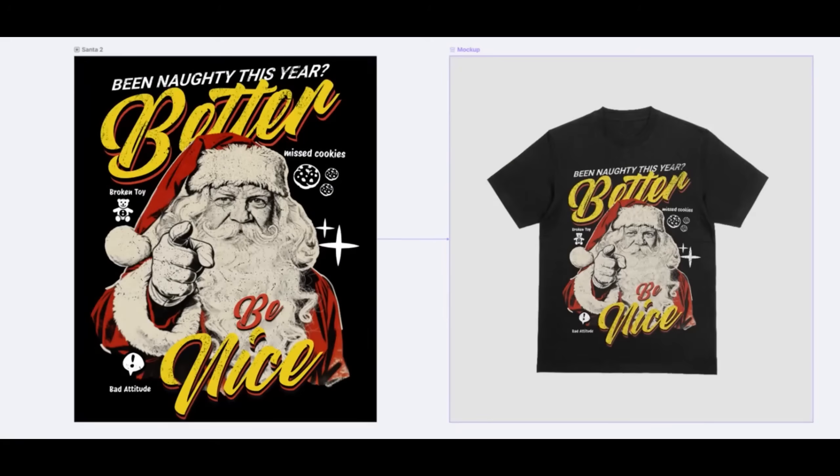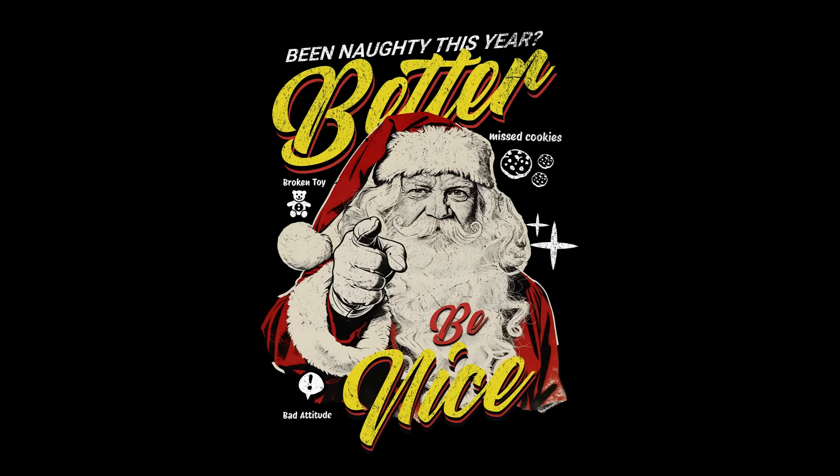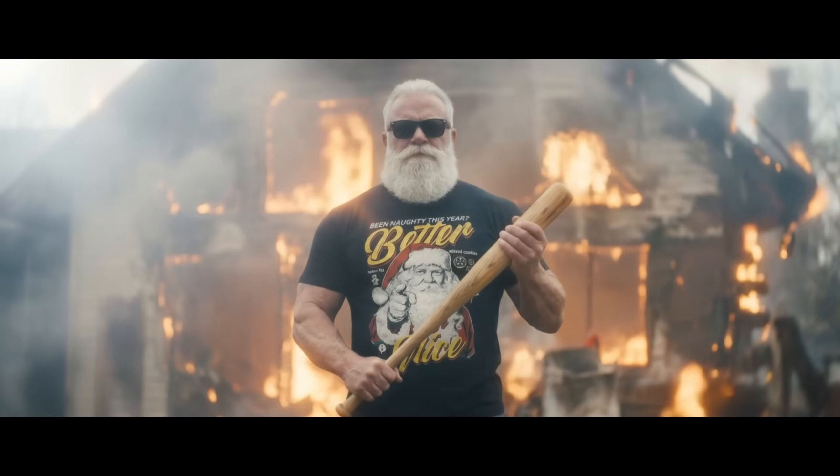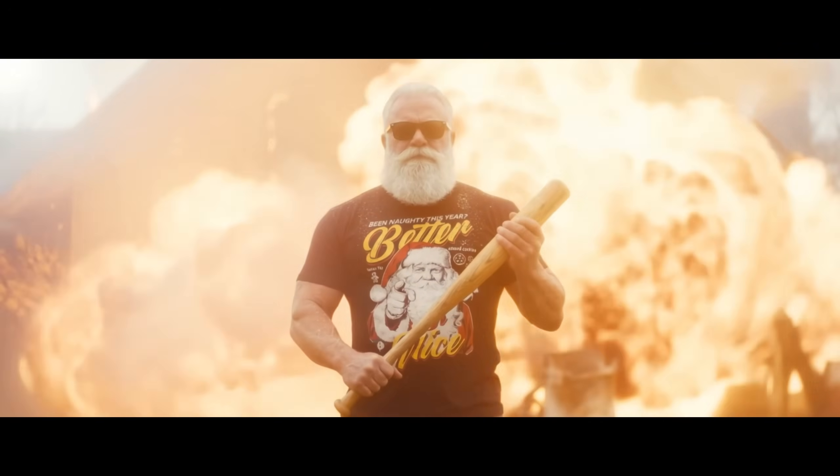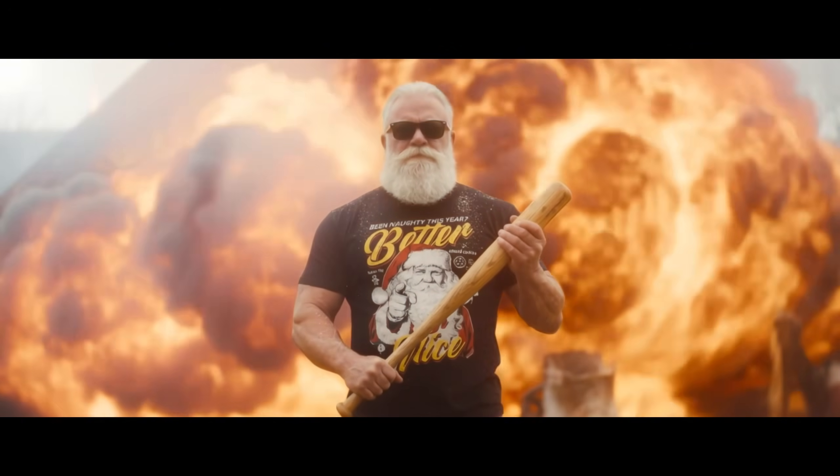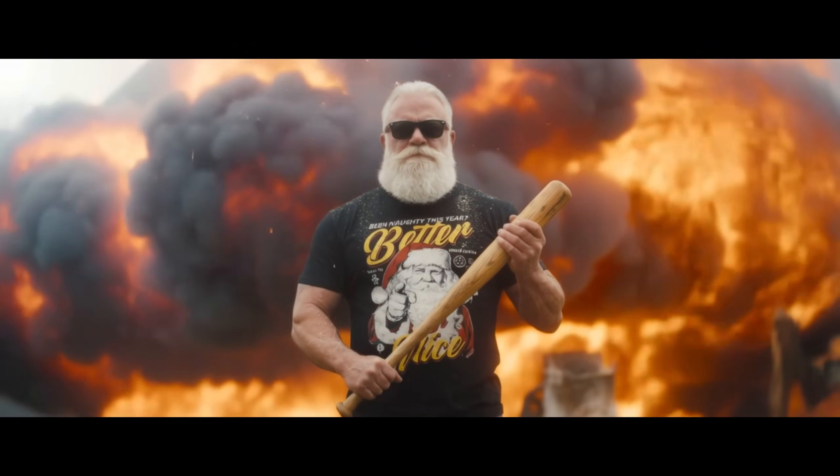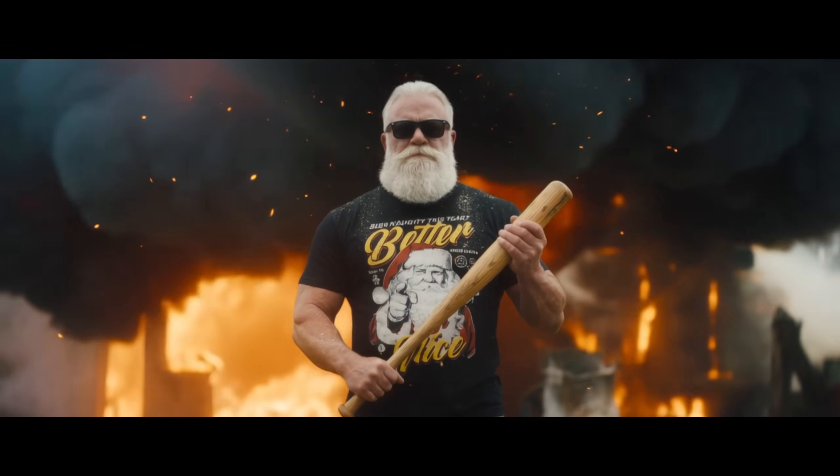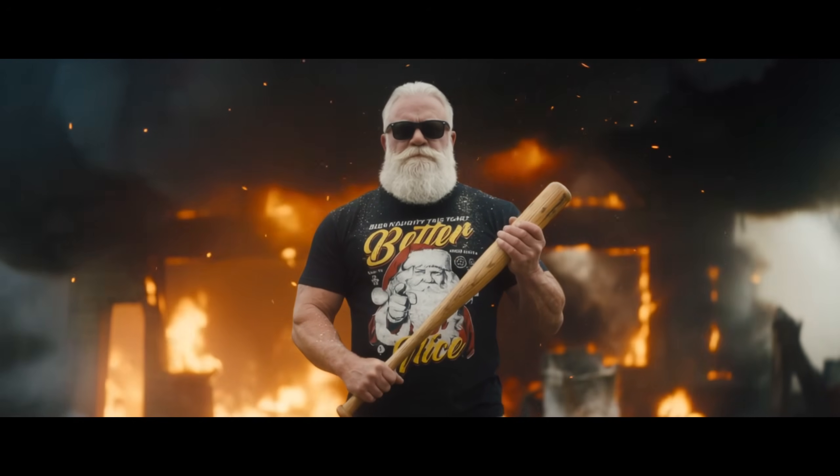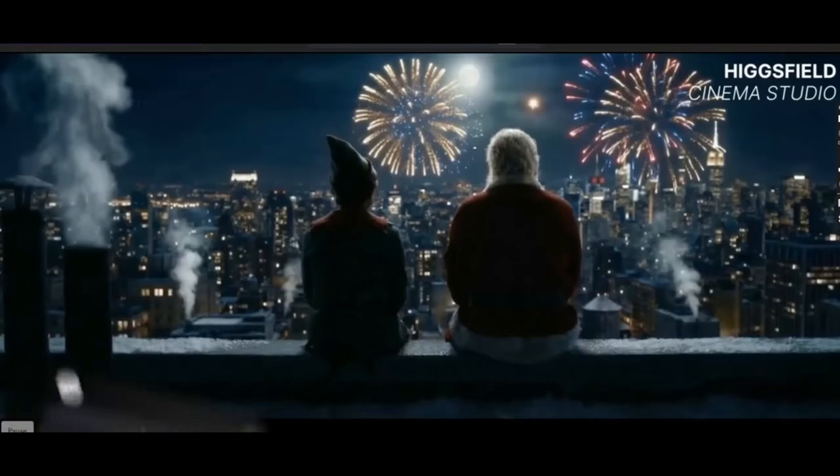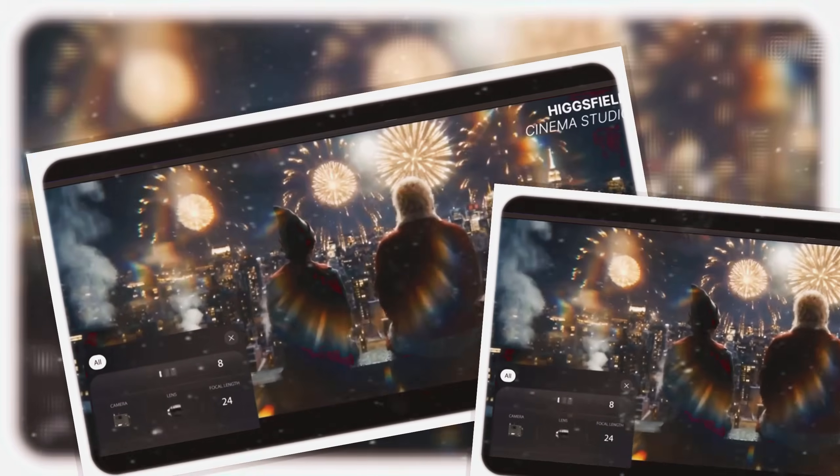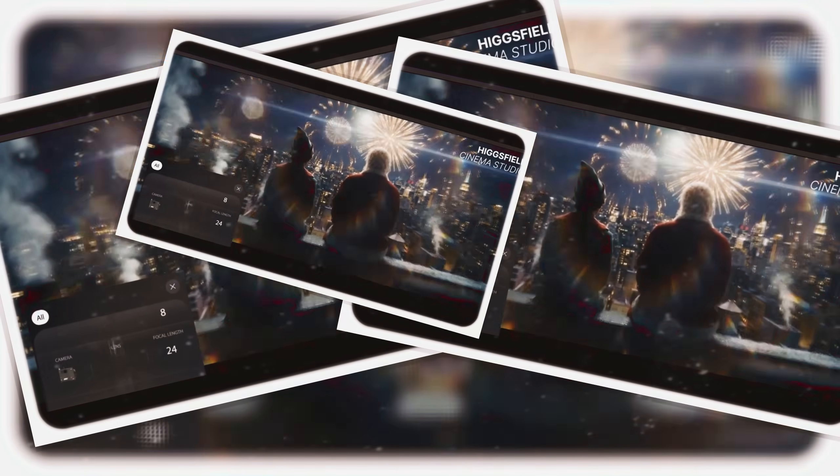Wait, what? Did I just turn a basic t-shirt mock-up into this? And before you ask, no expensive camera gear, no video editor, no freelance costs, just AI.